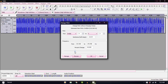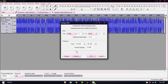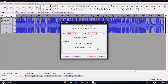And when you roll it lower, you get a deeper voice effect. You click OK and it will apply the pitch change.